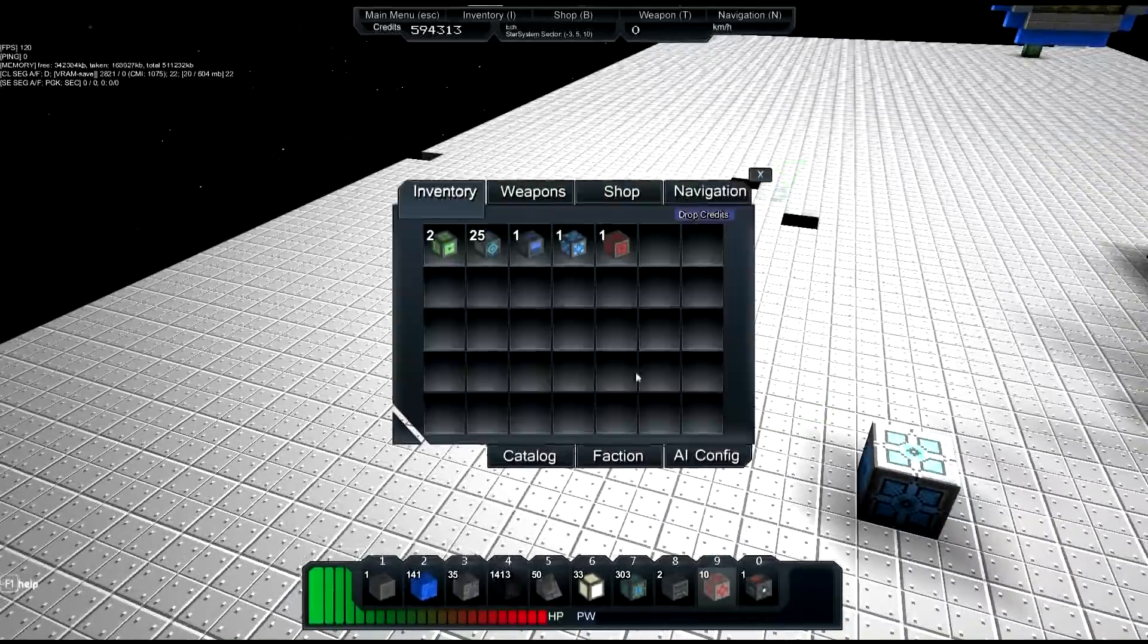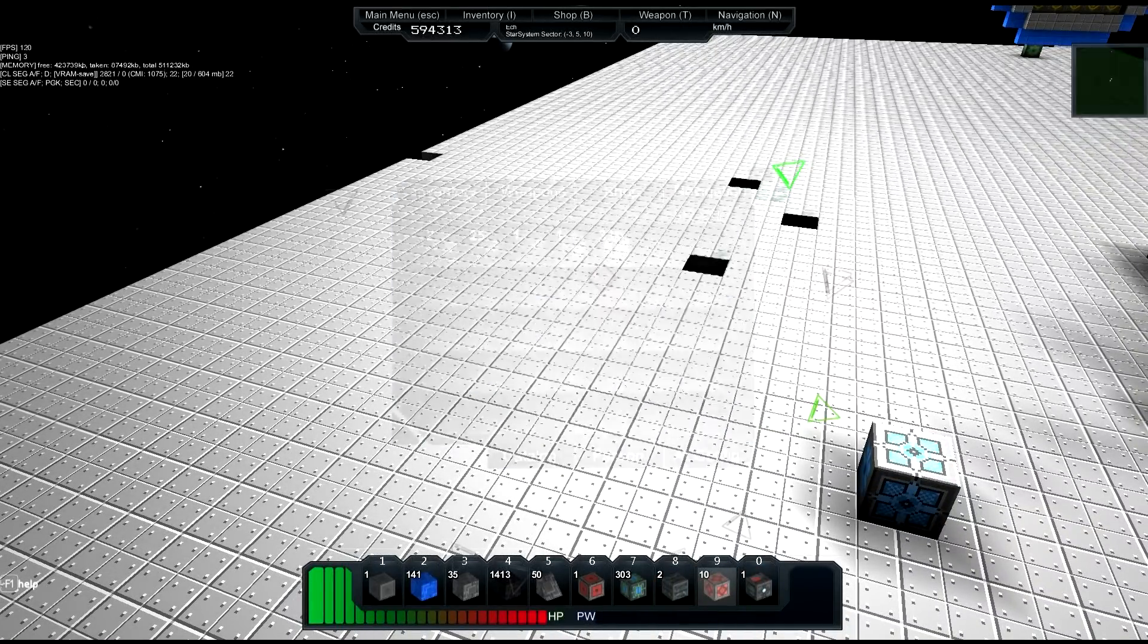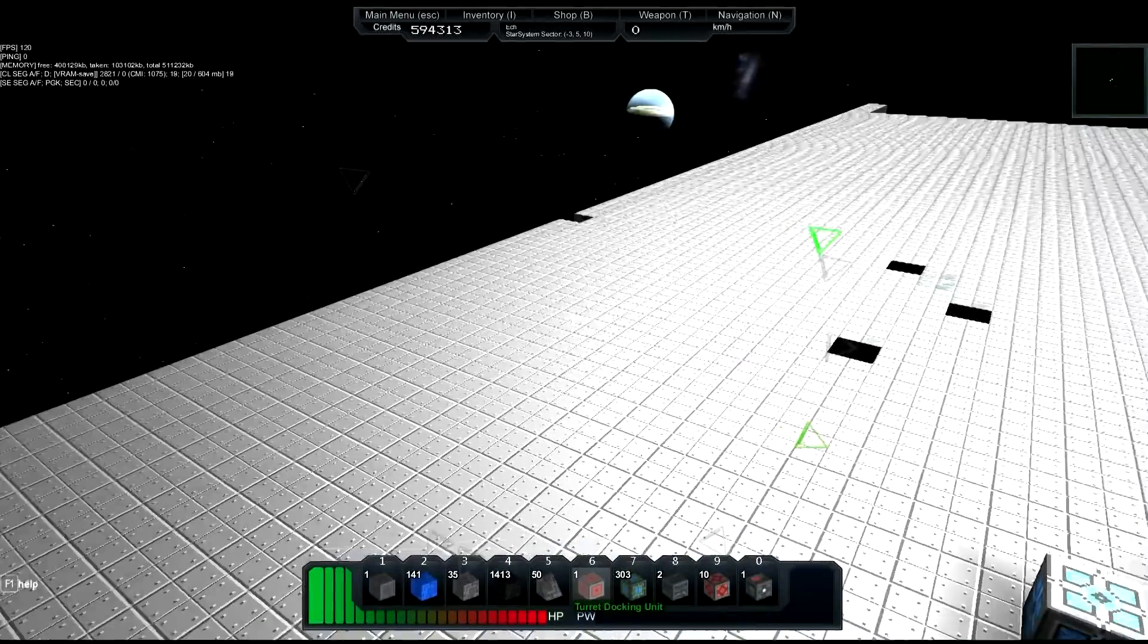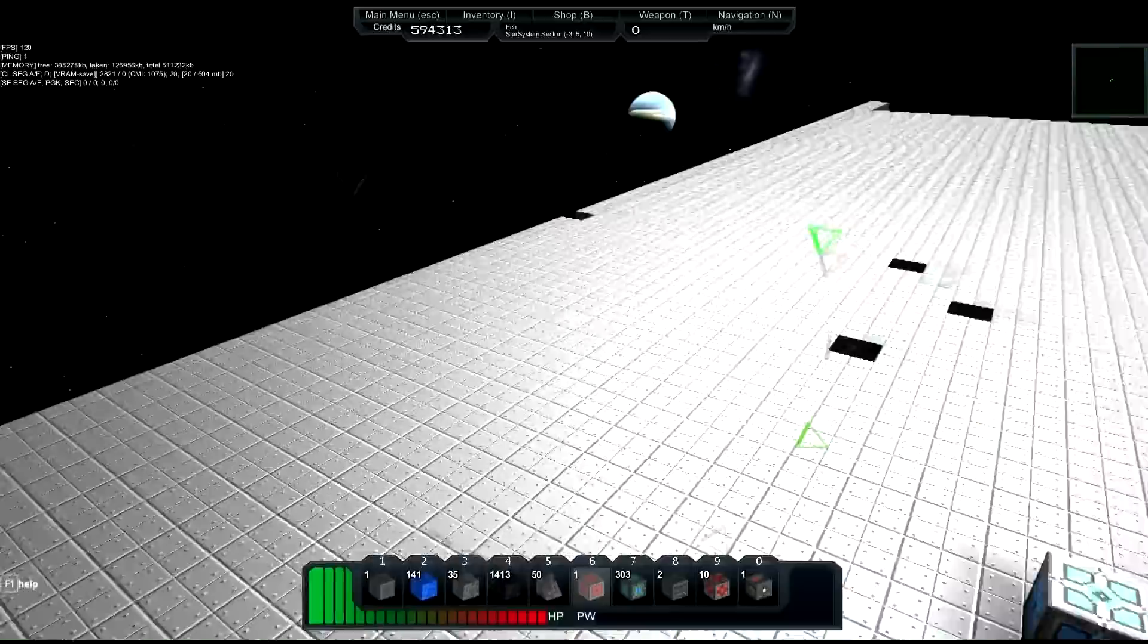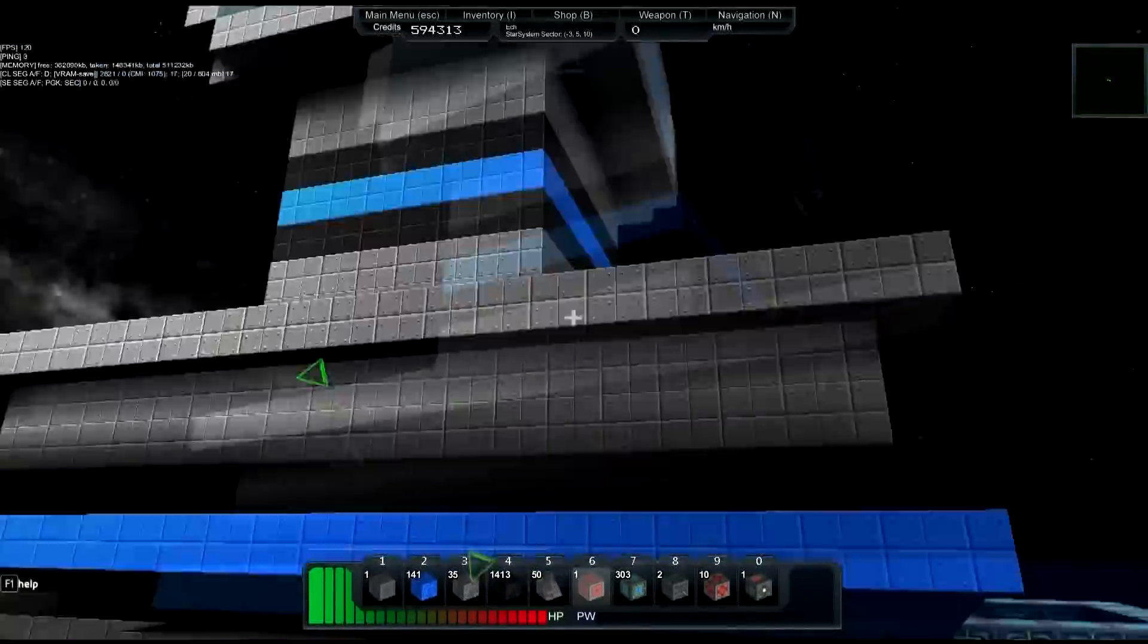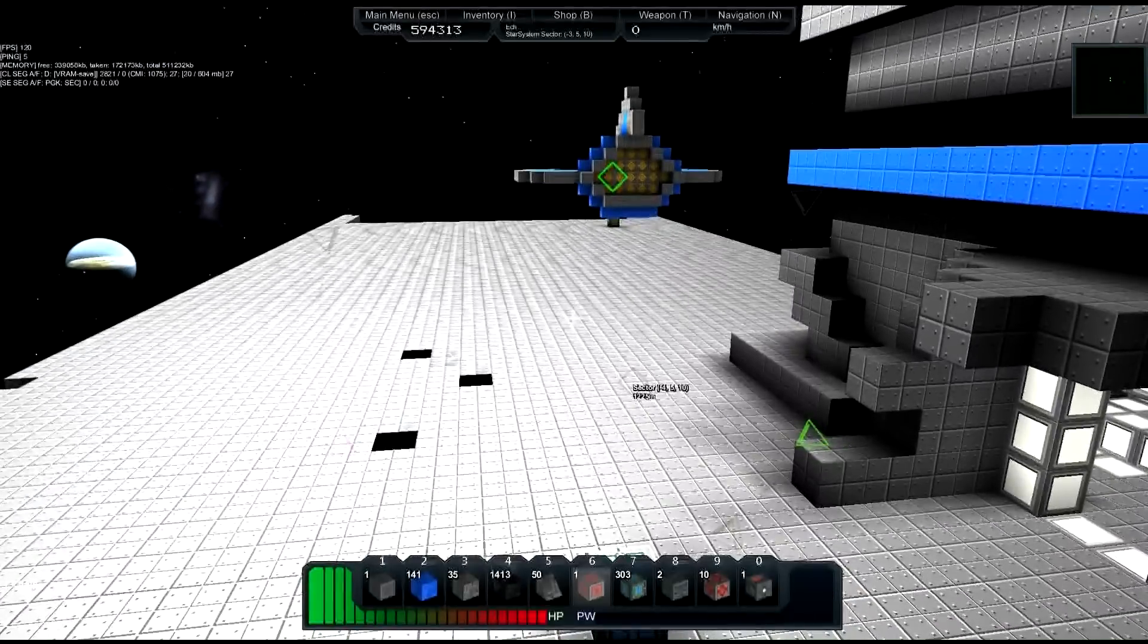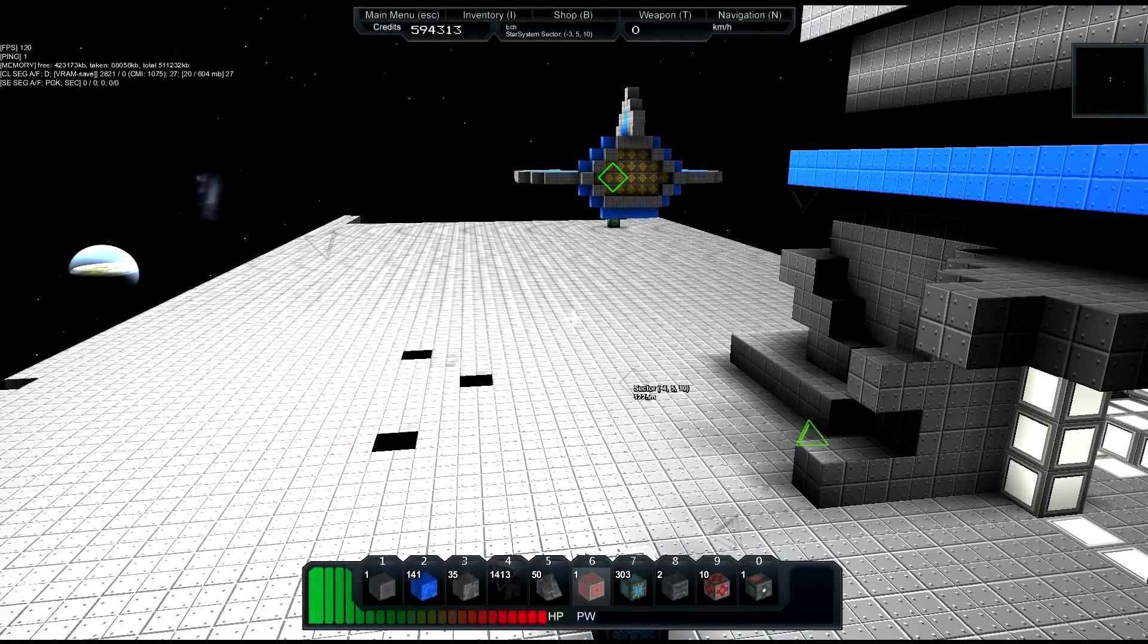Today what we're going to do is continue along the same path as the docking unit from last episode by building another docking unit called a turret docking unit. That will turn whatever you dock with it into a turret by allowing it to rotate on its axis and aim at stuff.